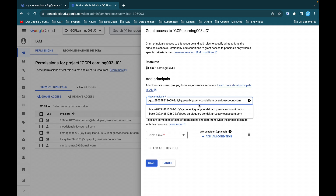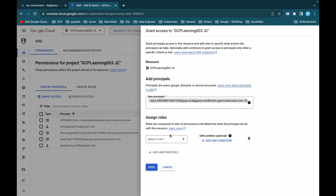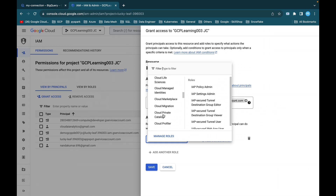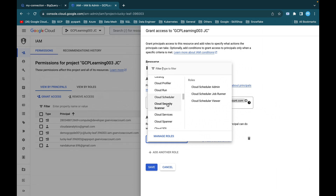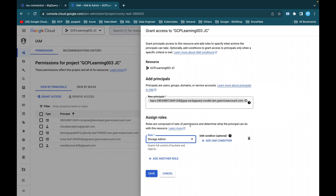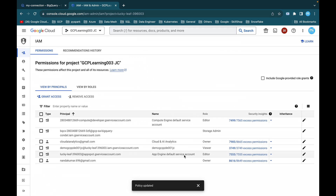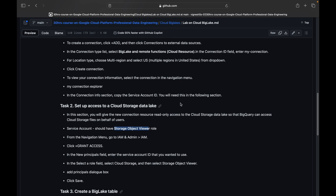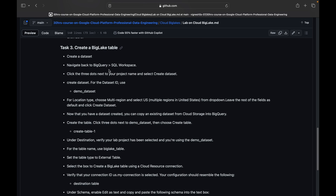In Cloud IAM, add the service account as a principal. For the role, go with Cloud Storage — you can use Storage Admin, though it is not mandatory. Storage Object Viewer will also work fine. So what we've done so far: we created a connection for the BigQuery external table and assigned the Storage Admin role to the service account obtained from that connection resource.